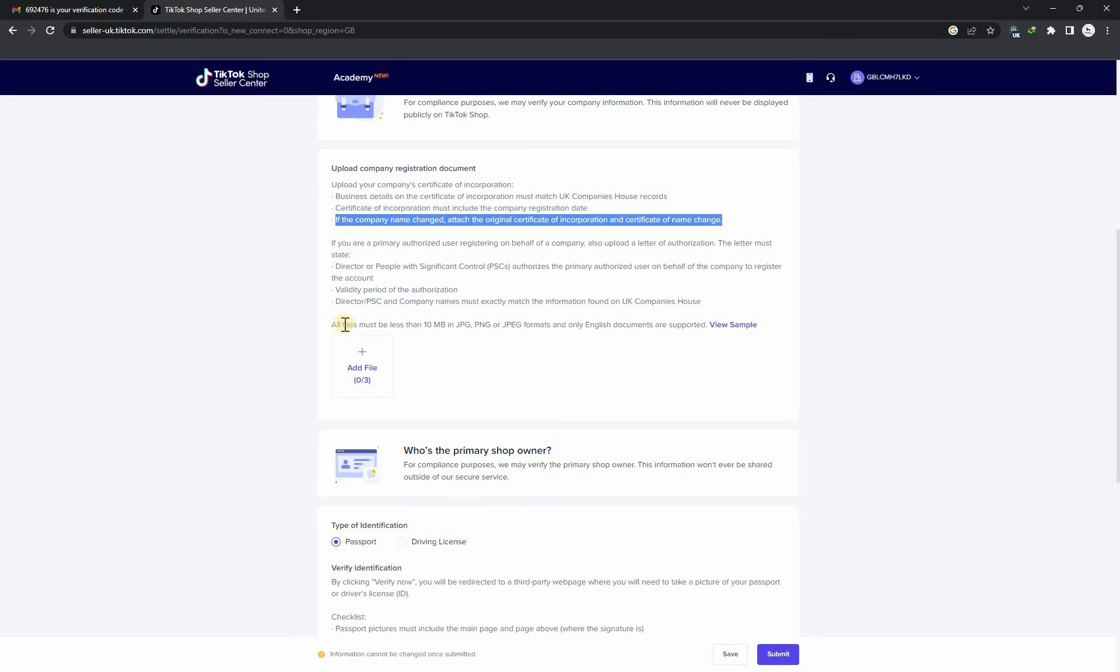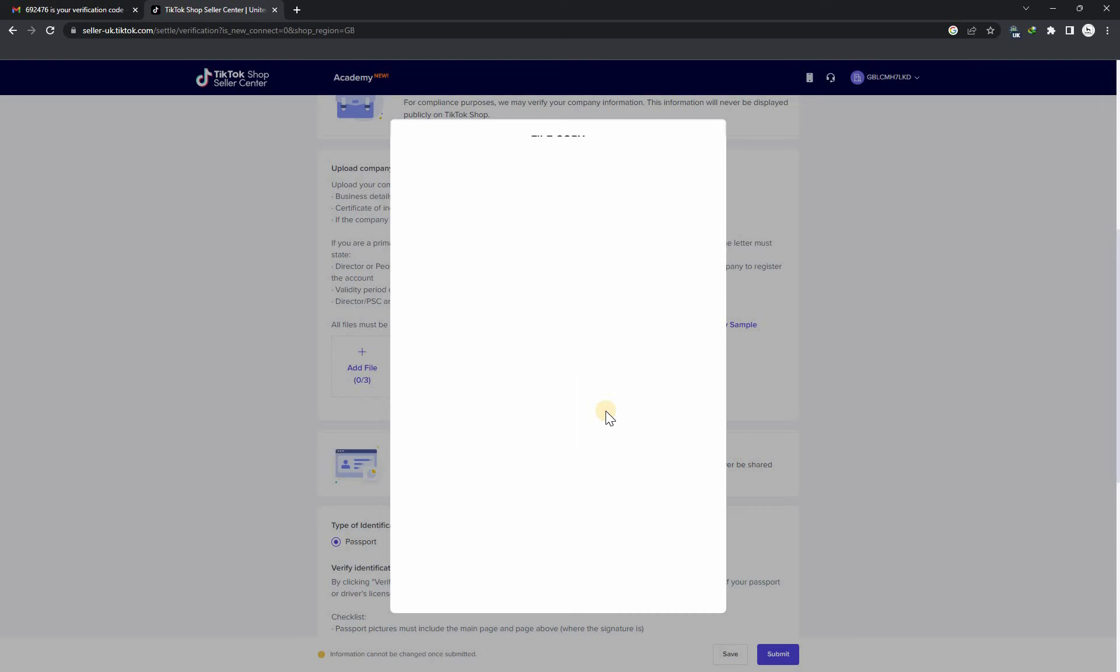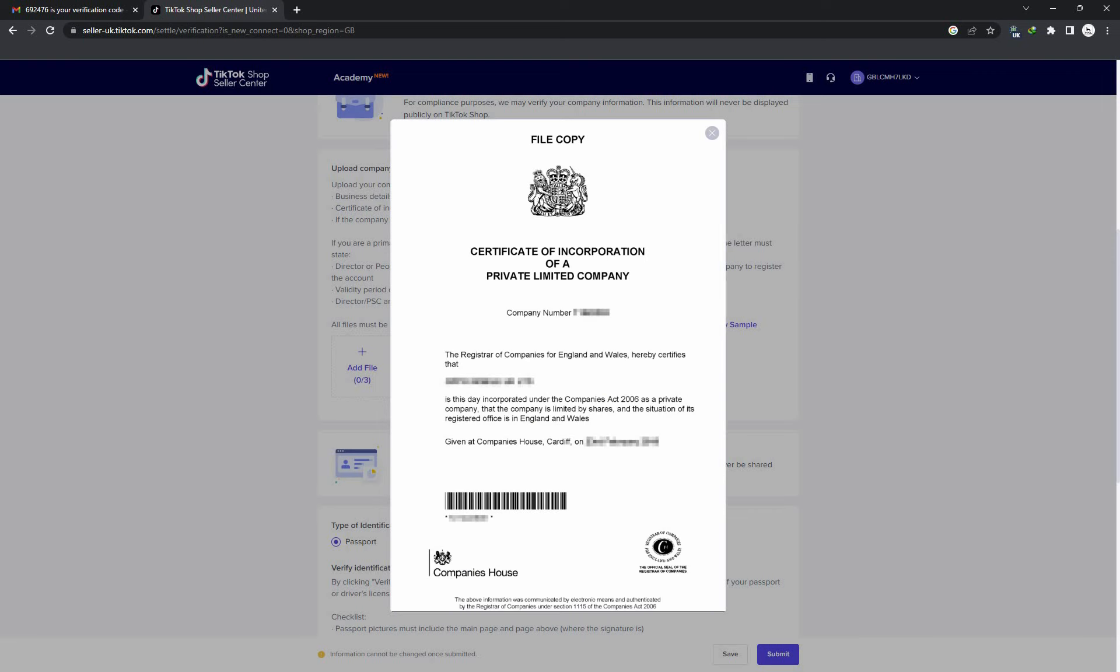All the documents should be in JPG or PNG form. TikTok shop does not accept PDF format. Here is the example.